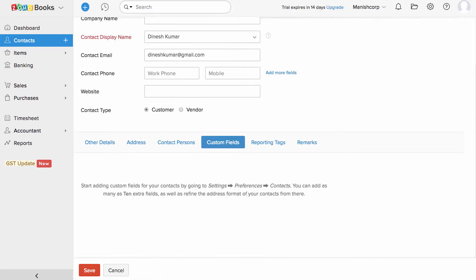Custom field here can be used to record any other vital information regarding your customer and this can be displayed on the invoices as well.